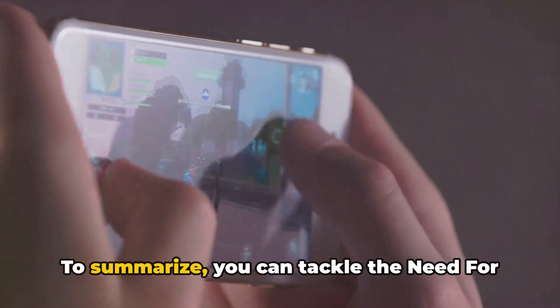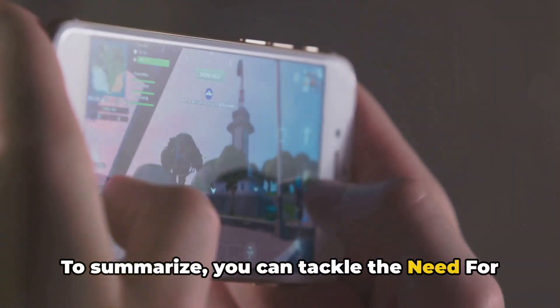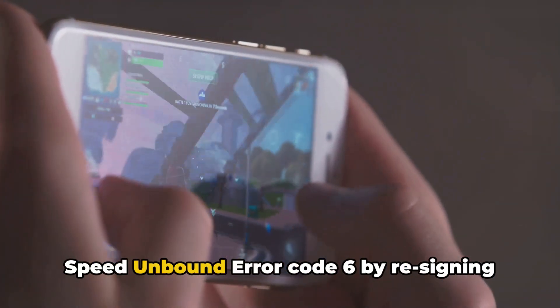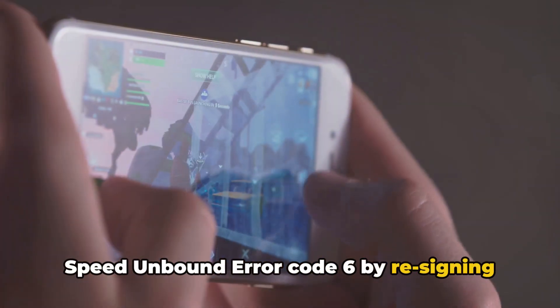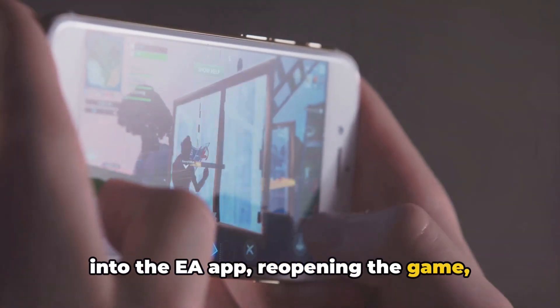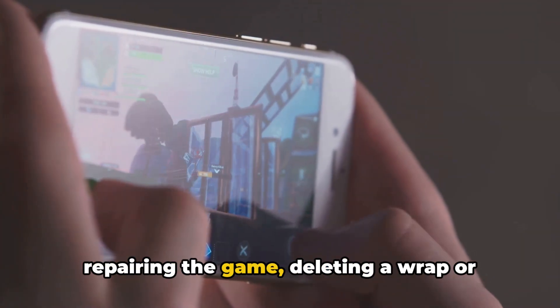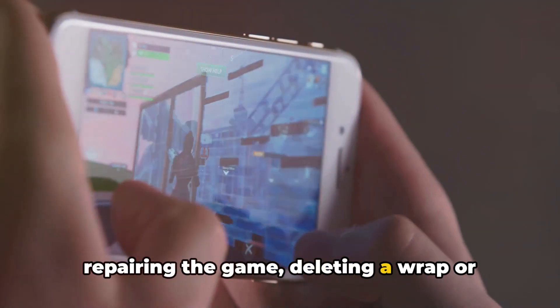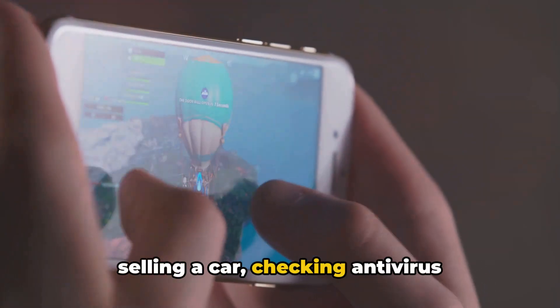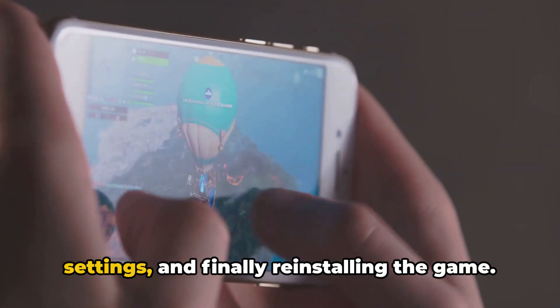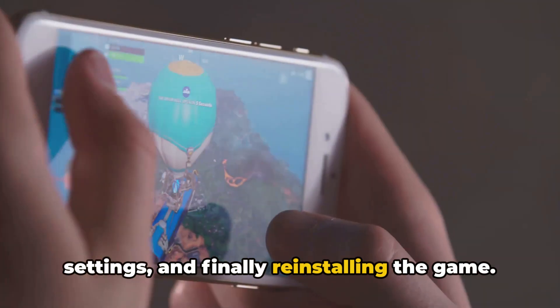To summarize, you can tackle the Need for Speed Unbound Error Code 6 by re-signing into the EA app, reopening the game, repairing the game, deleting a wrap or selling a car, checking antivirus settings, and finally reinstalling the game.